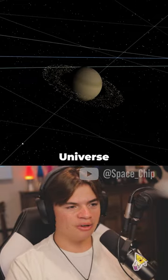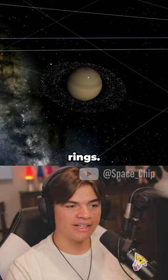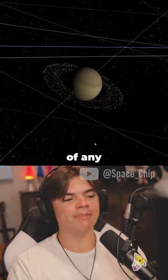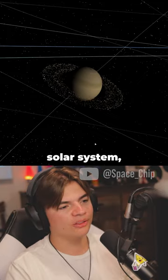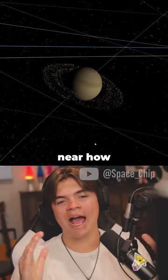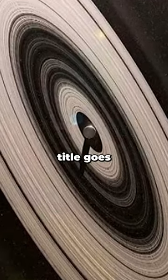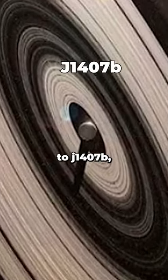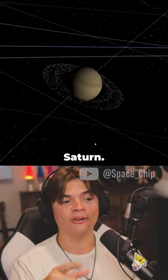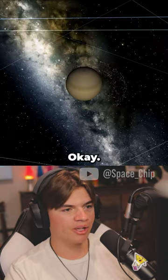This is Saturn in Universe Sandbox. You can see it does have rings. Saturn has the biggest rings of any planet in our solar system, but it is nowhere near how big rings can get. That title goes to J1407B. Today we're going to give Saturn J1407B's rings.